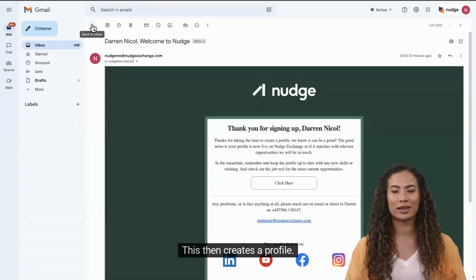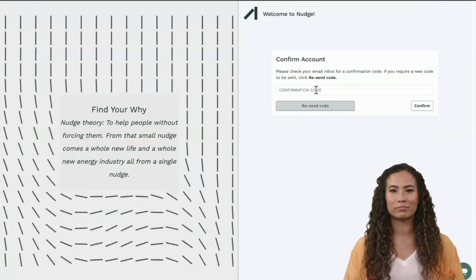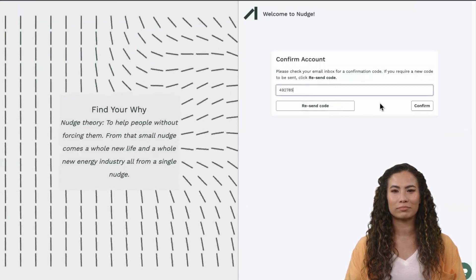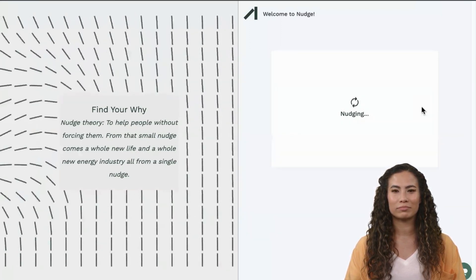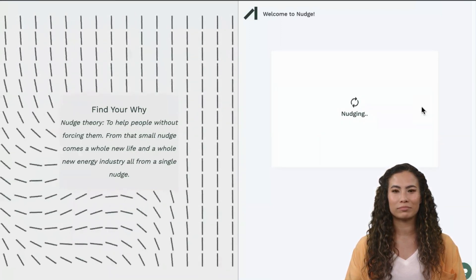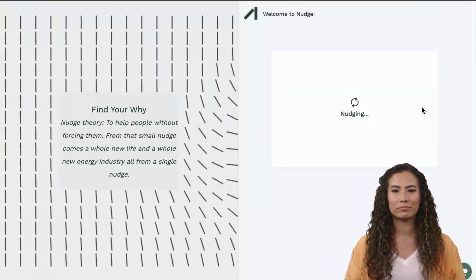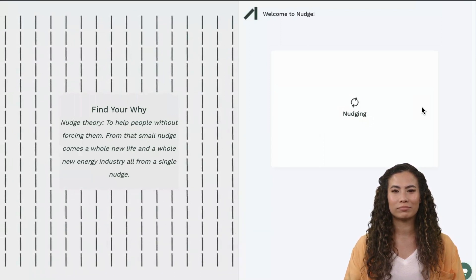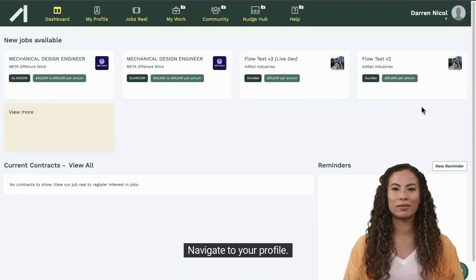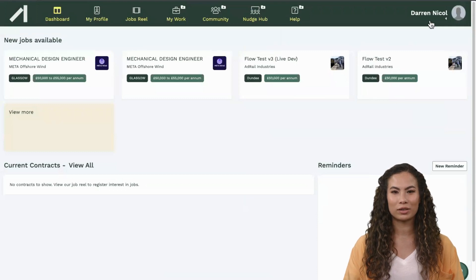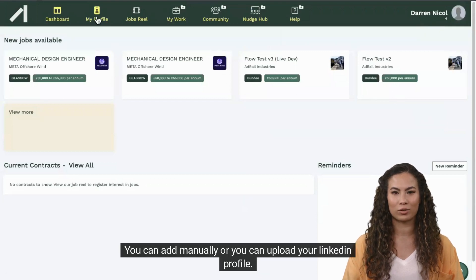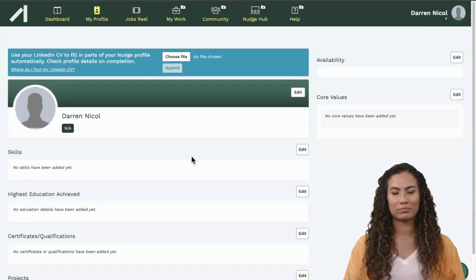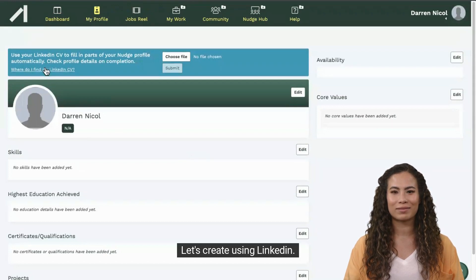This then creates a profile. Navigate to your profile. You can add details manually or you can upload your LinkedIn profile. Let's create using LinkedIn.